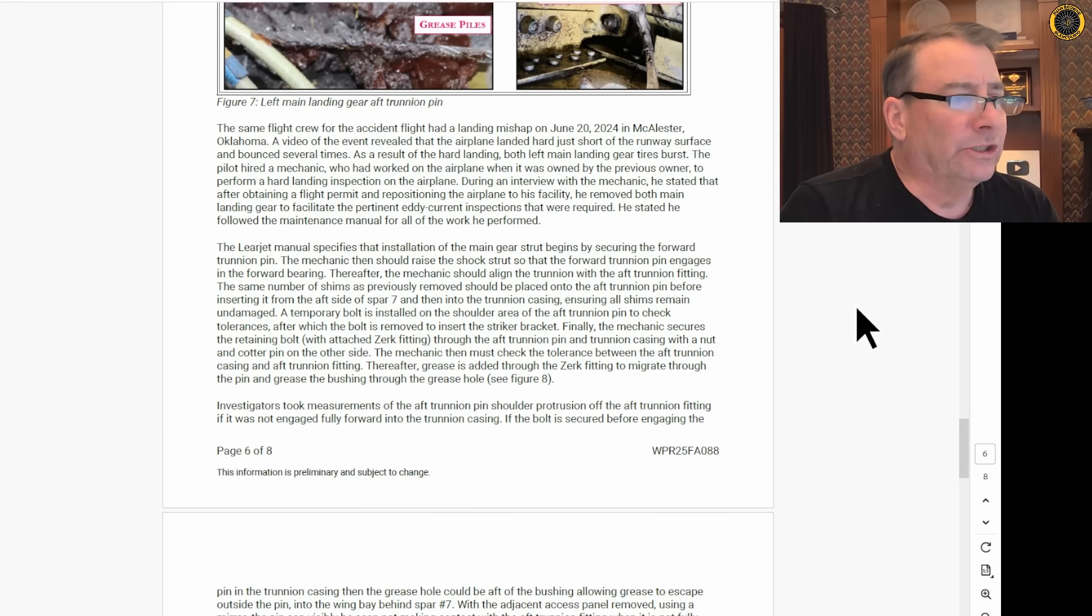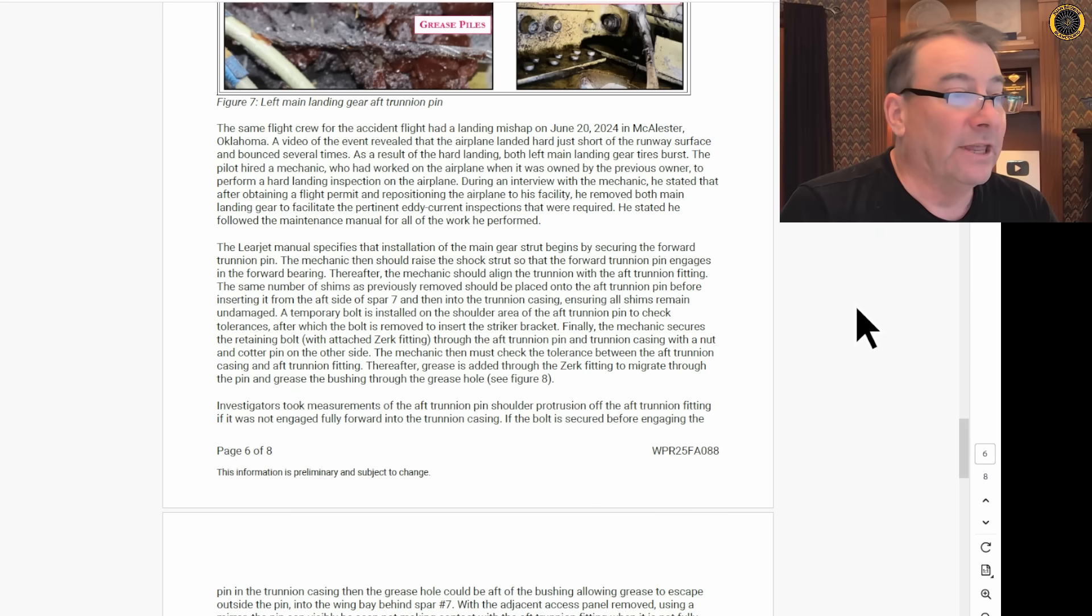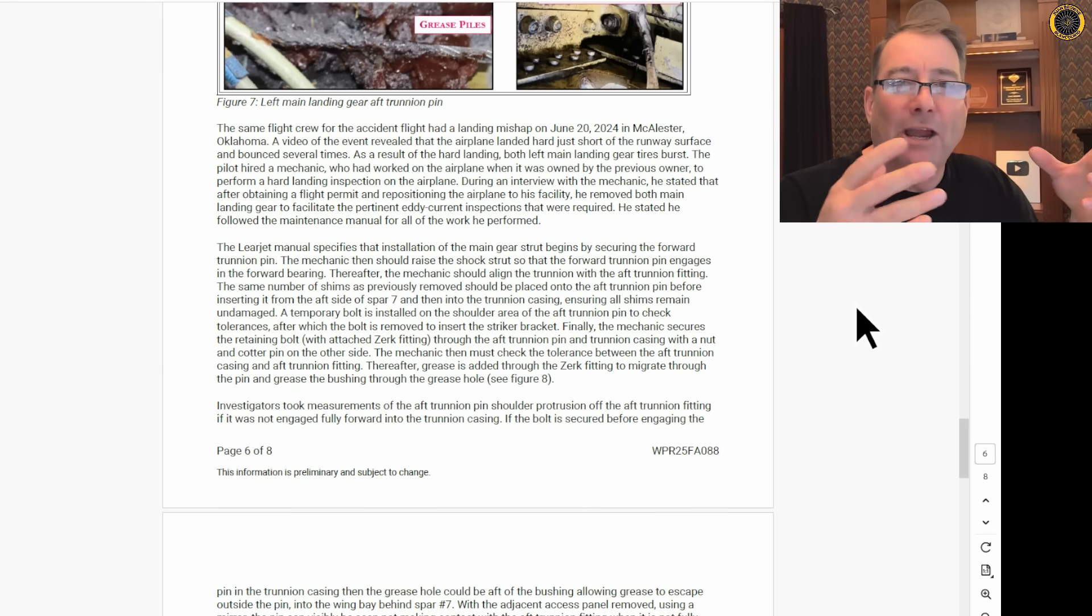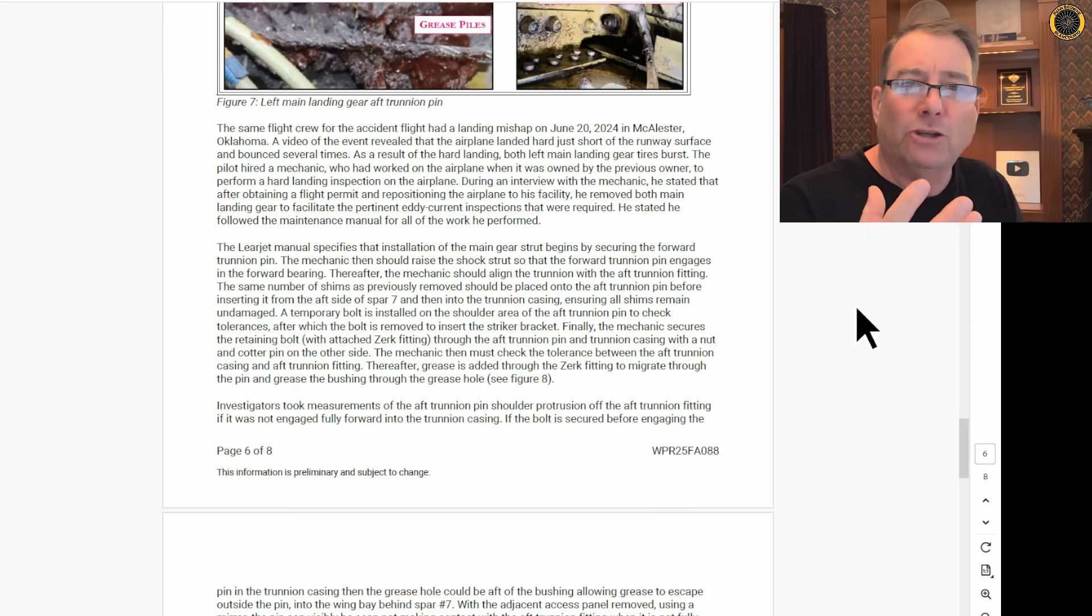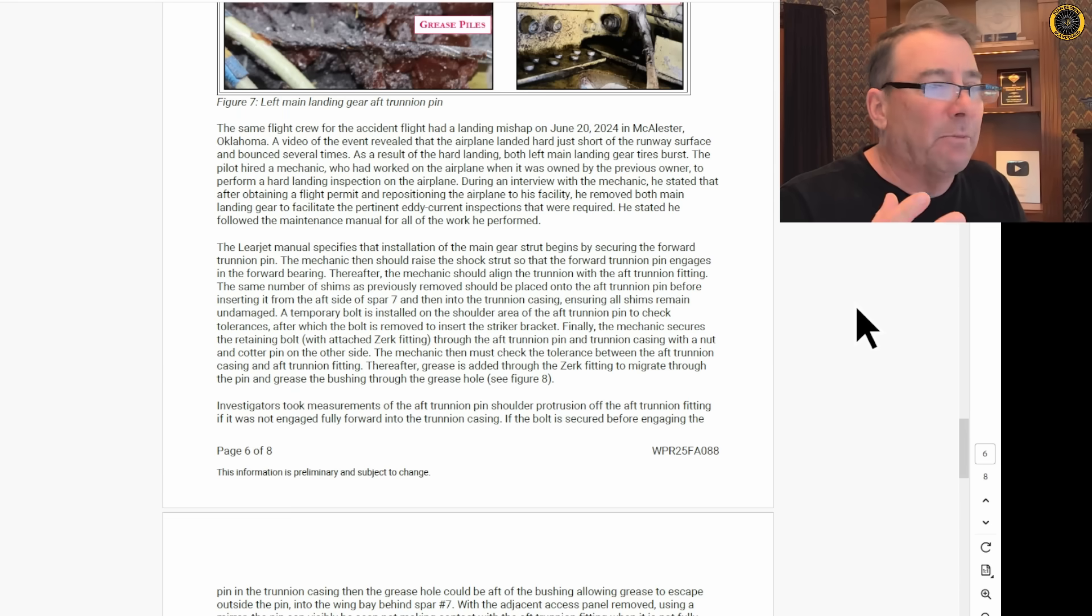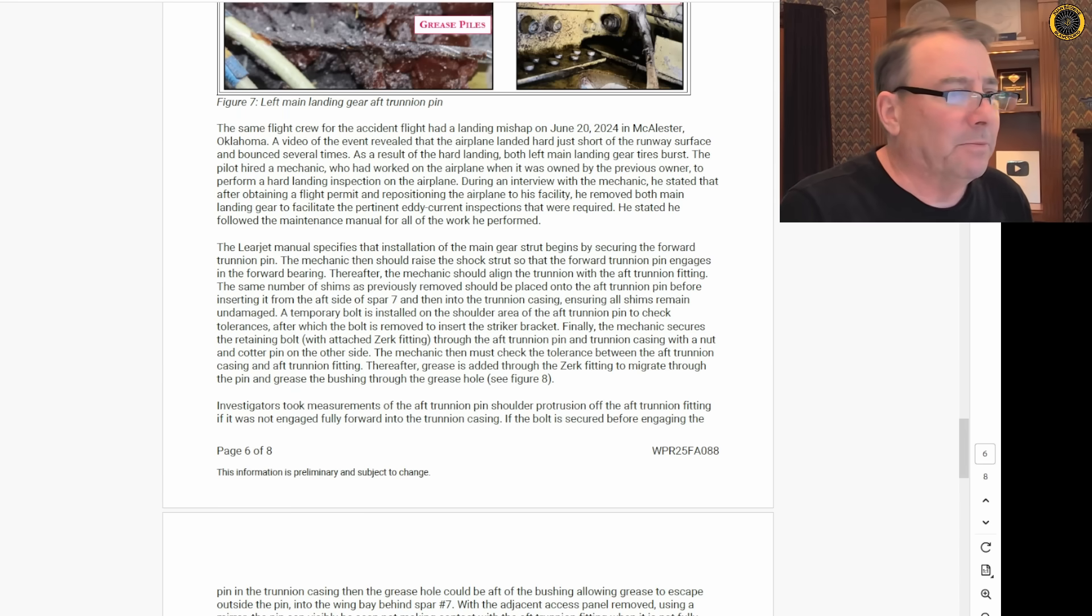As a result, the mechanics had to do a hard landing inspection, and as a result of that inspection, they had to take the main landing gear apart and do an eddy inspection of the landing gear and check for cracks. And it was in the process of putting this landing gear back together where their problems began.